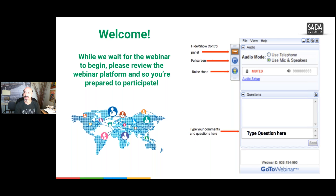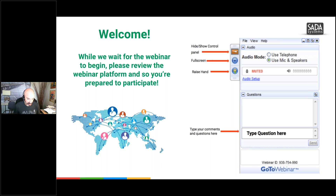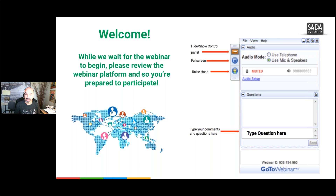All right, it is 12:30 central time, so it's half past the hour. We're going to kick things off. If you don't remember me, Christopher with SADA Systems, here supporting you as the enterprise consultant to help as we roll out G Suite to LAC Group.